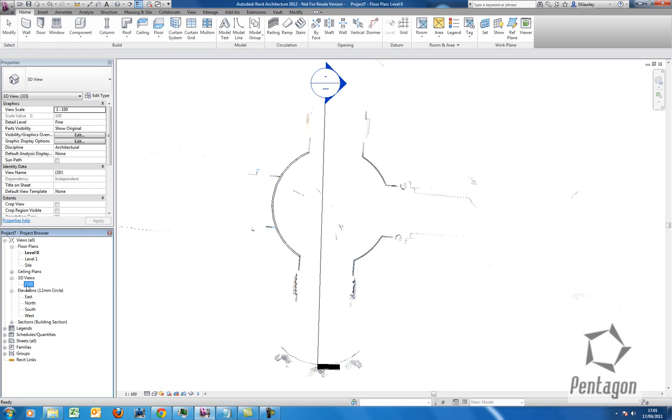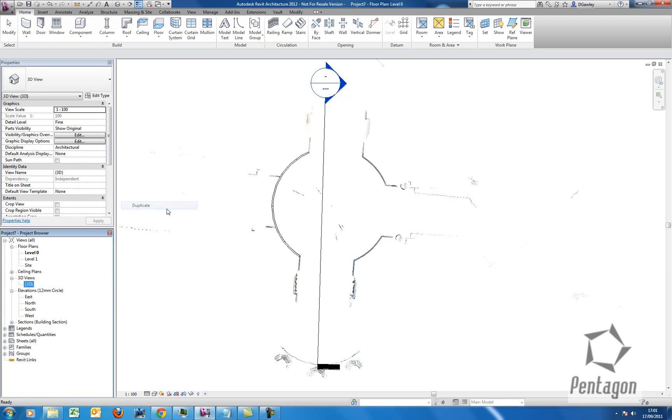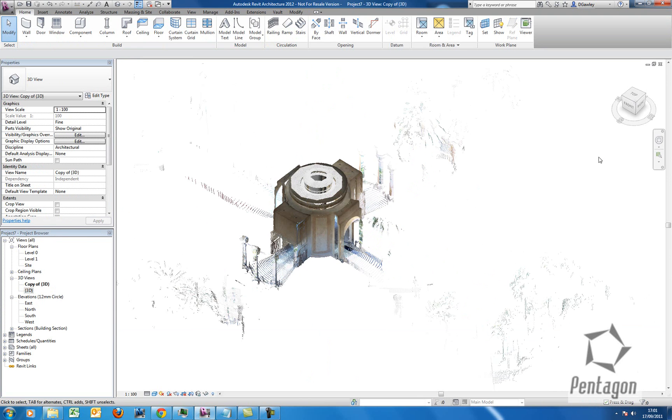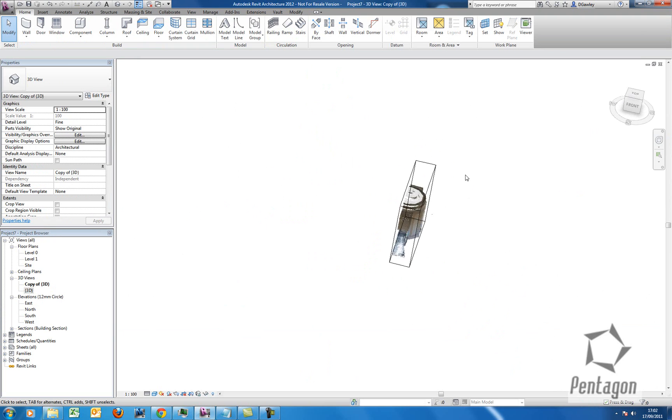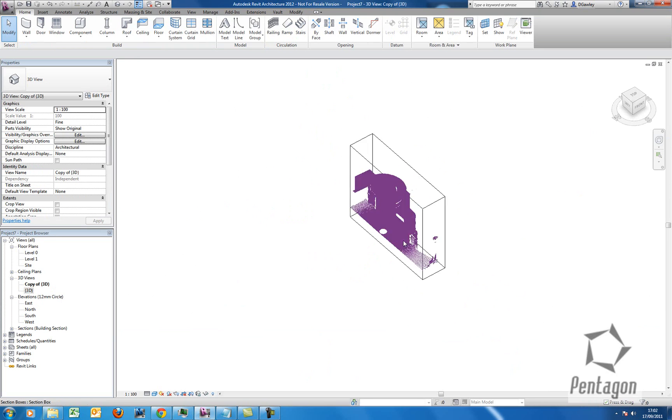If I duplicate my 3D view by right-clicking, it goes to the 3D view. And we can right-click on this and orient the view to our section. So you can see it's actually obeyed the crop.